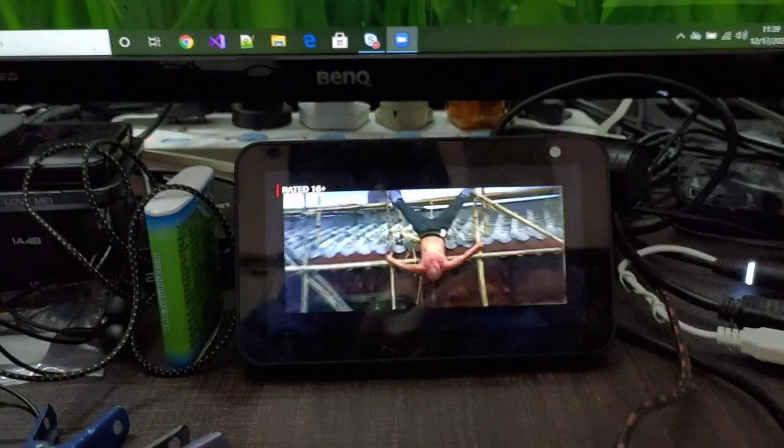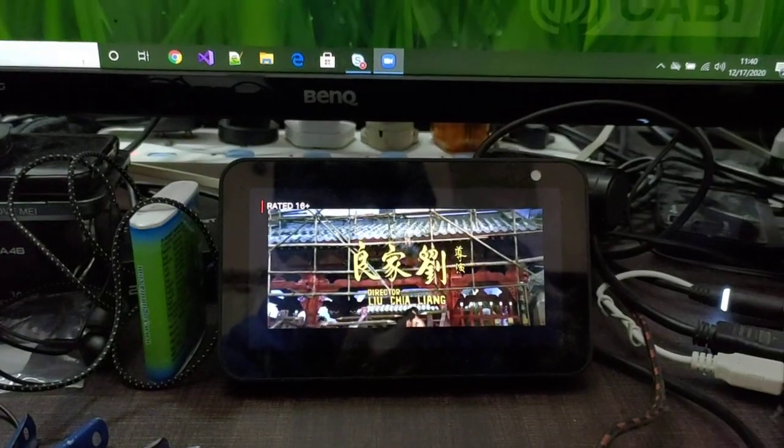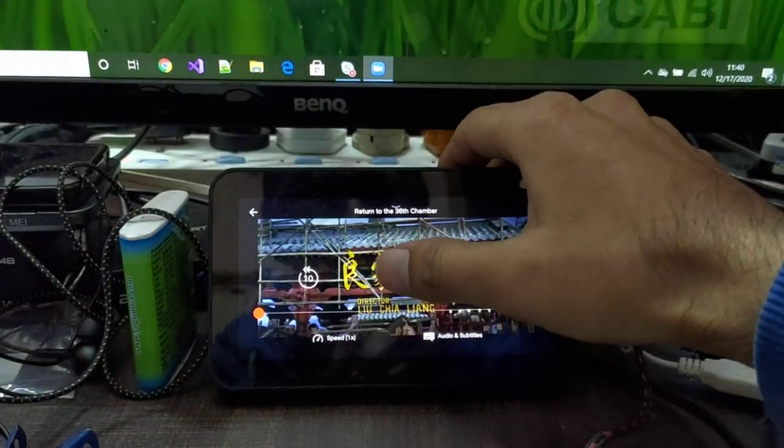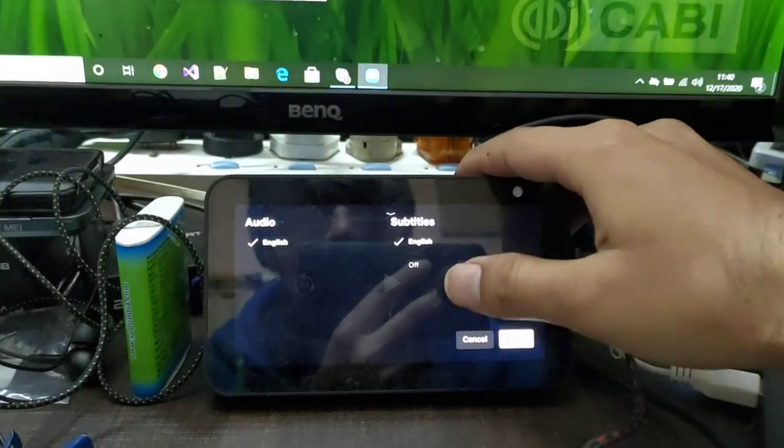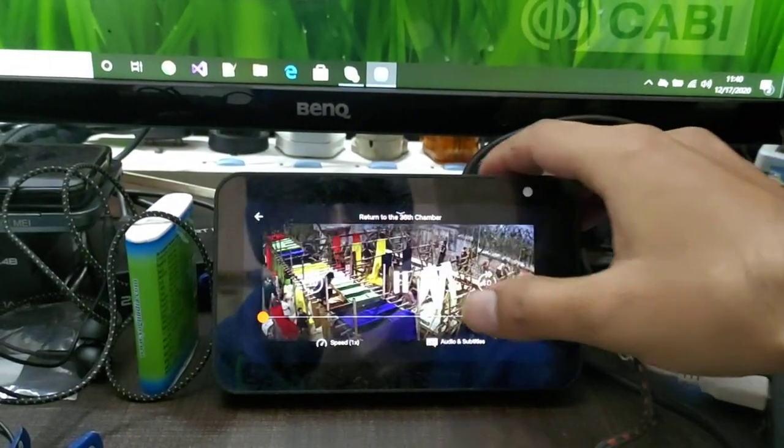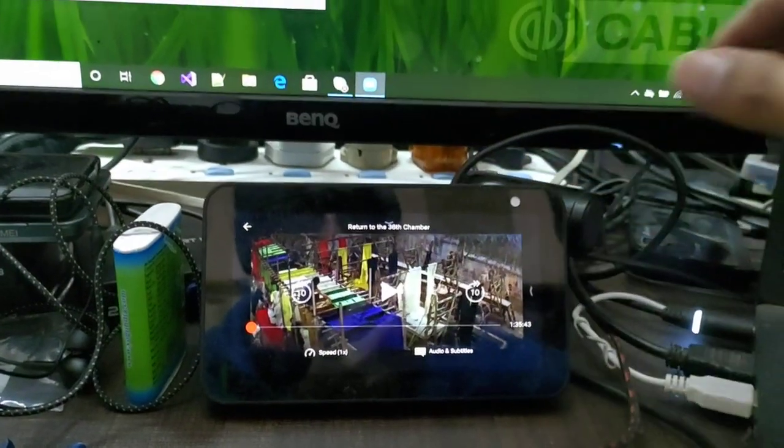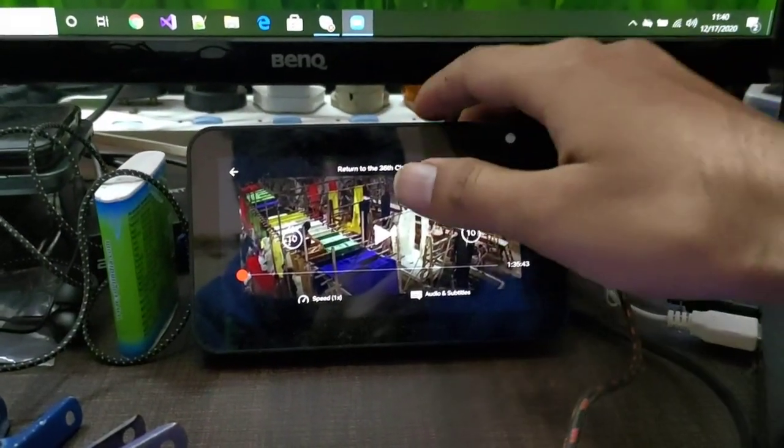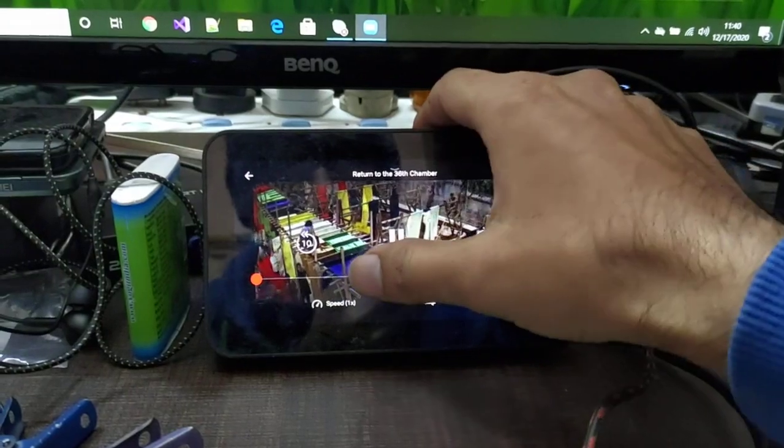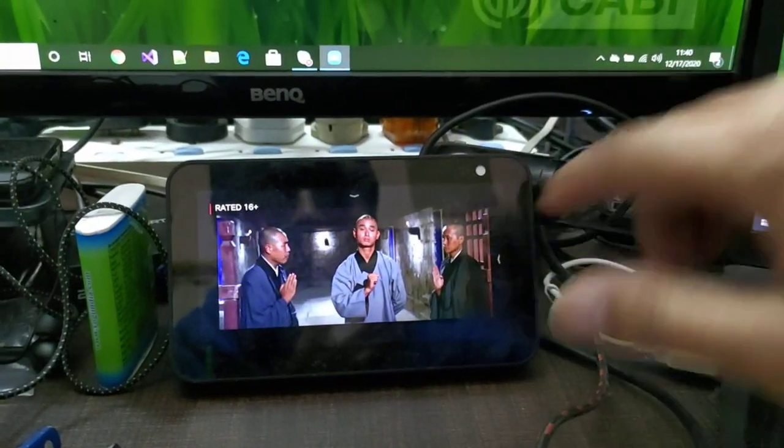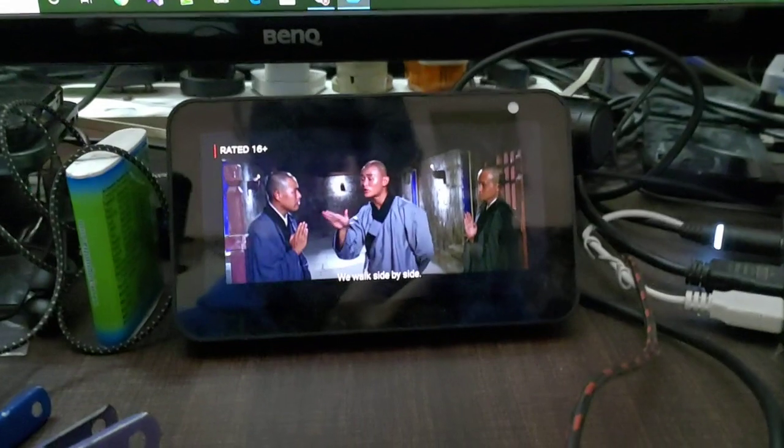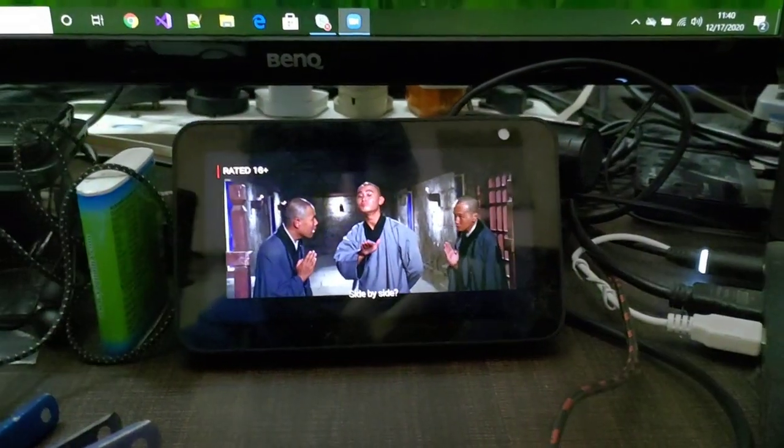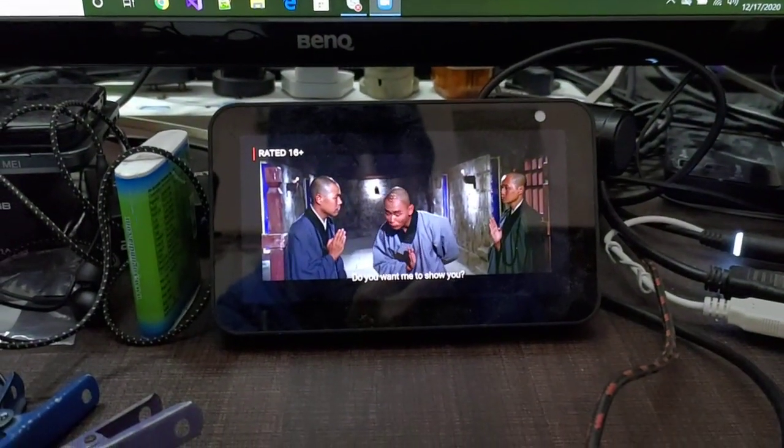Let's just see whether it supports subtitles or not. Okay, now you can see the subtitles are also showing and I think it's pretty much a very good screen to watch for pastime.